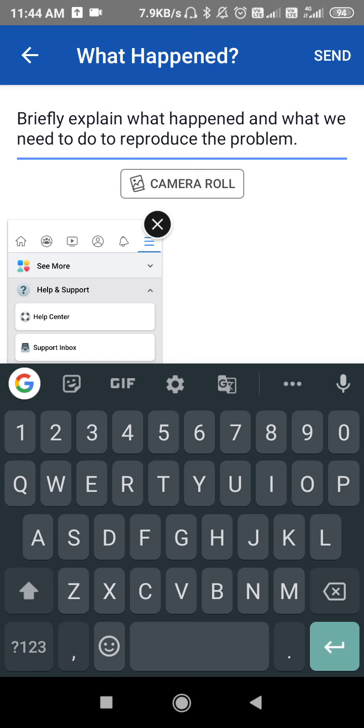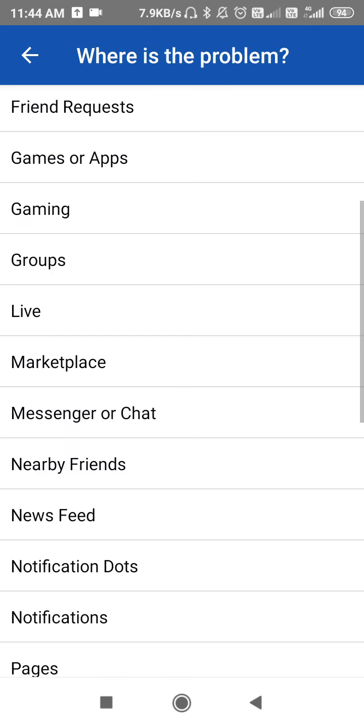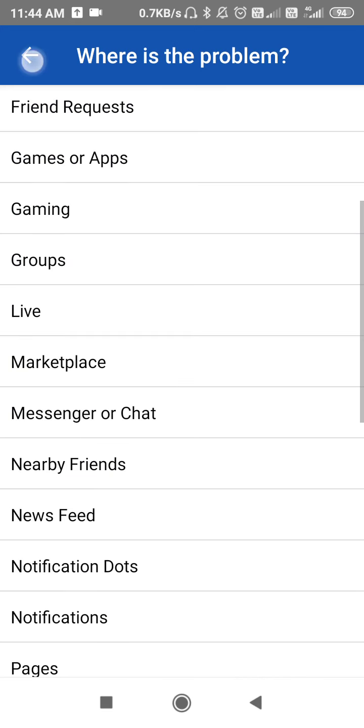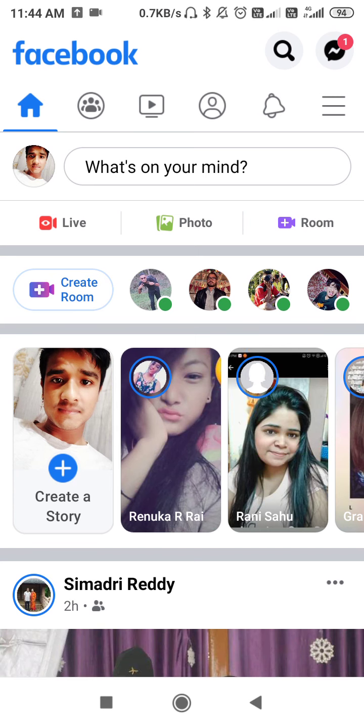Then click on the Send button and after that wait for 24 hours. Many times the problem gets fixed within 24 hours, but if the problem doesn't get fixed within 24 hours, then wait for some time again and the problem will get fixed automatically.